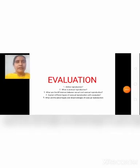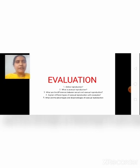Children, now try to answer these questions: Define reproduction. What is asexual reproduction? What are the differences between sexual and asexual reproduction? Explain different types of asexual reproduction with examples. What are the advantages and disadvantages of asexual reproduction?